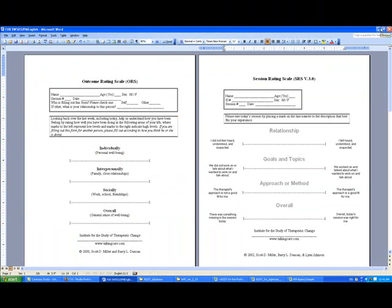The ORS and the SRS combine accuracy and reliability with the convenience of rapid administration. They're useful for single practitioners as well as agencies.